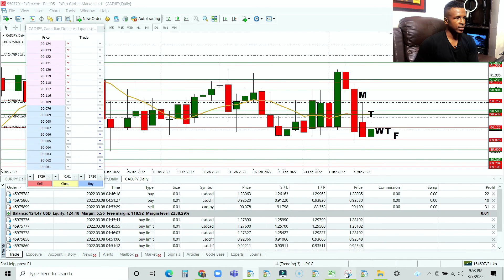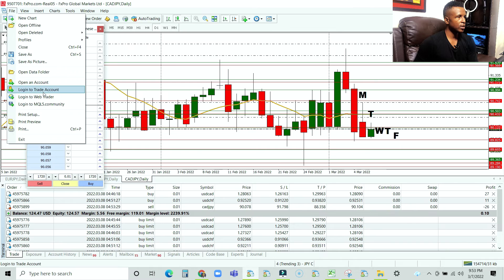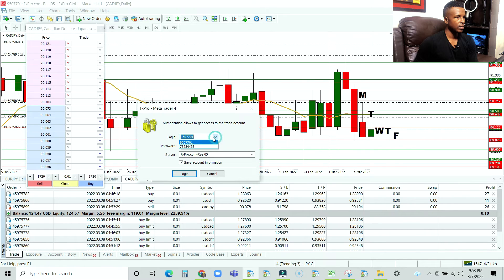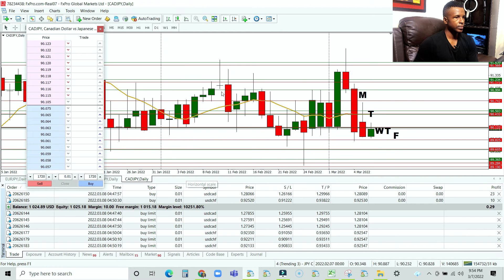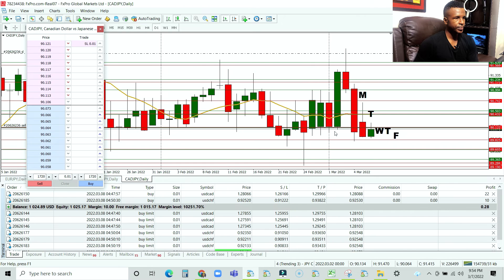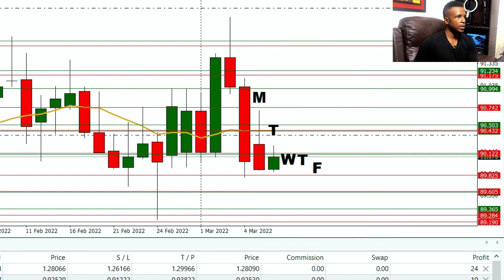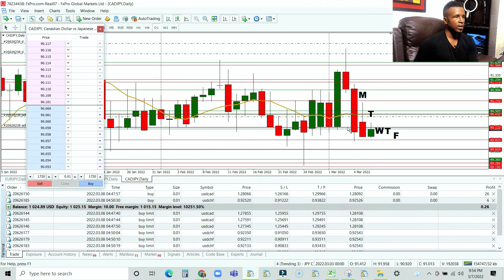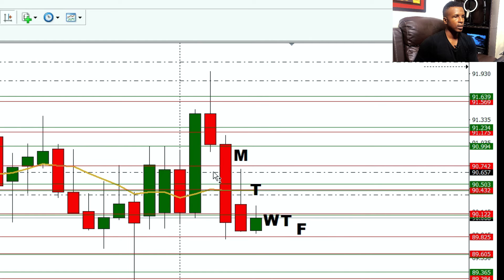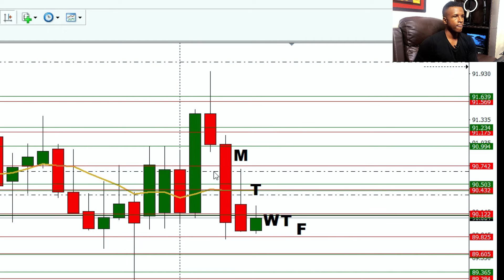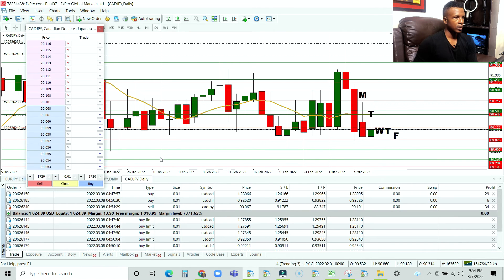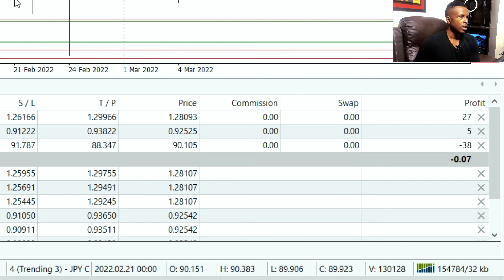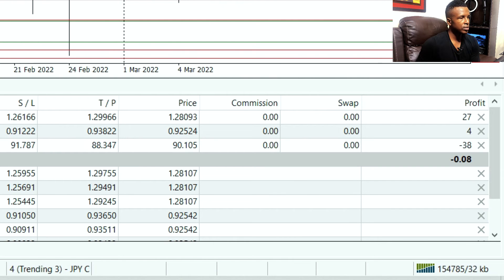Let's journalize and log into our $1,000 account to take the same trade — sell limit order dragged to the sell zone, another sell limit order, and a sell market order. Let's journalize that as well.